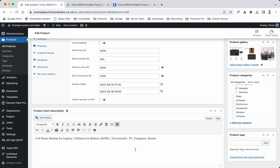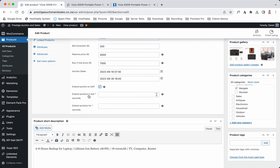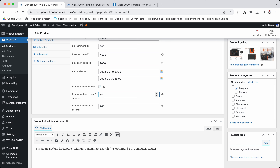Now, Extend Auction on Bid — this is the anti-sniper tool. You can set the extension: 120 seconds is two minutes, 240 would be four minutes. So if anybody bids in the last 30 seconds, the auction will automatically add another four minutes onto the auction. That stops auction sniping.